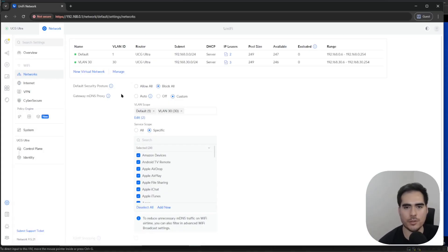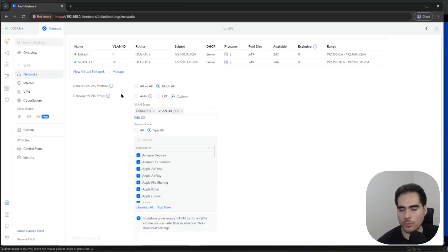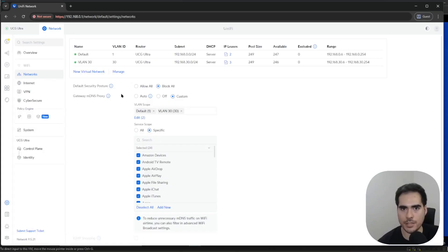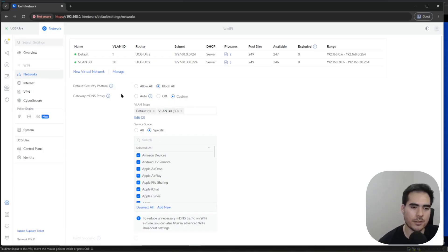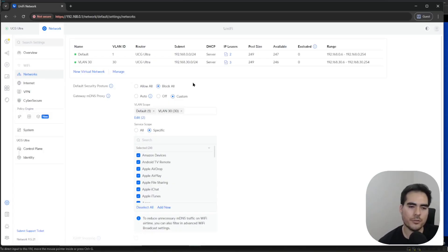The default option before this feature existed was actually allow all, always. I think UniFi did a good thing by giving you this option to block all traffic by default, because everything was a free-for-all before. Any network or VLAN you created would have access to any other network unless you manually created a rule to block things. On other gateways or firewalls, unless you specify that you want to allow traffic, everything is restricted by default.